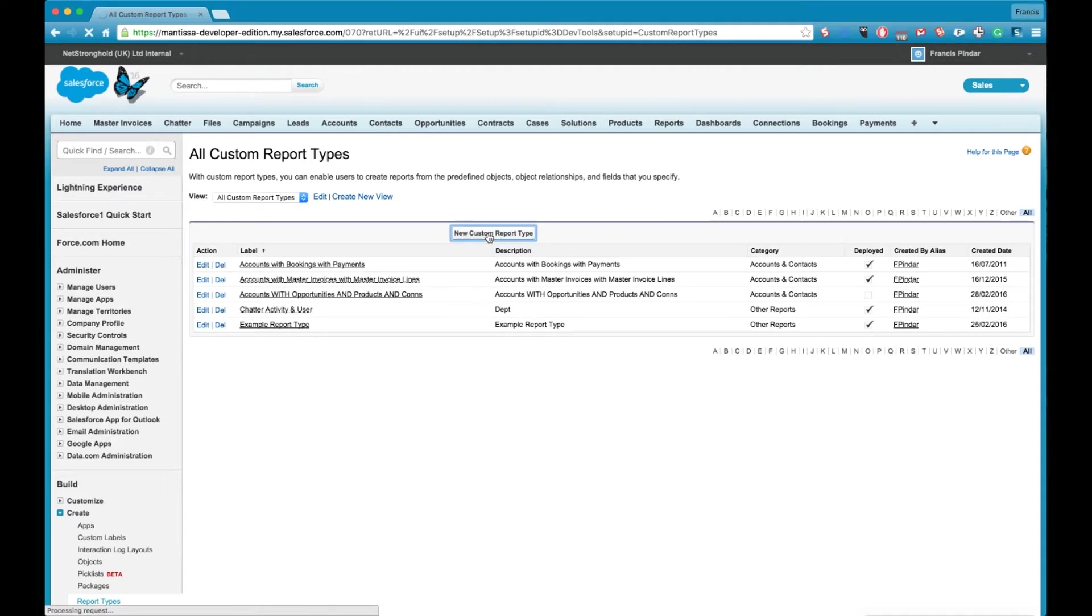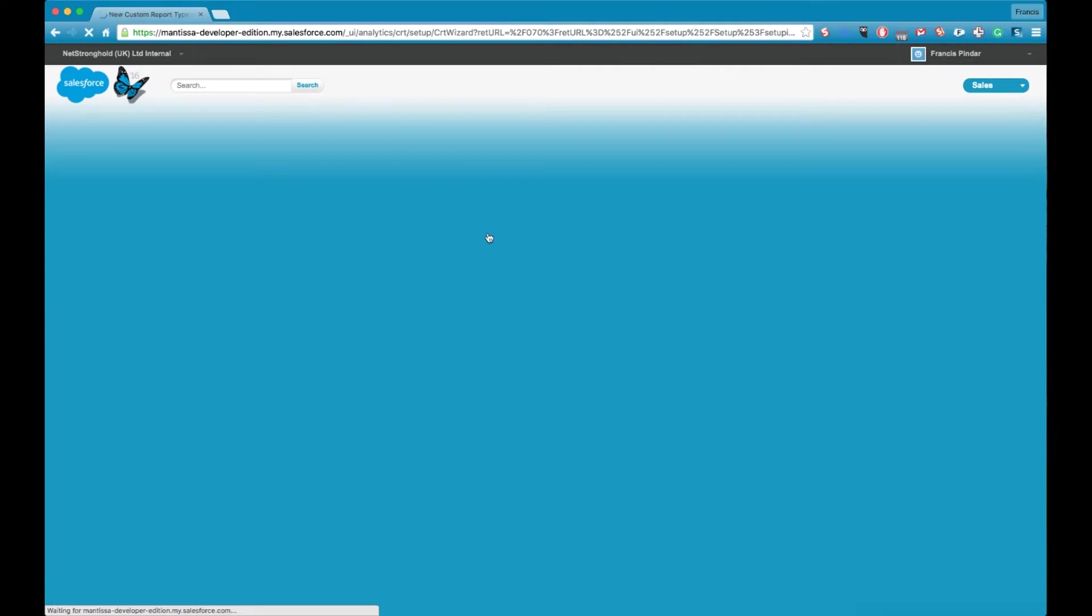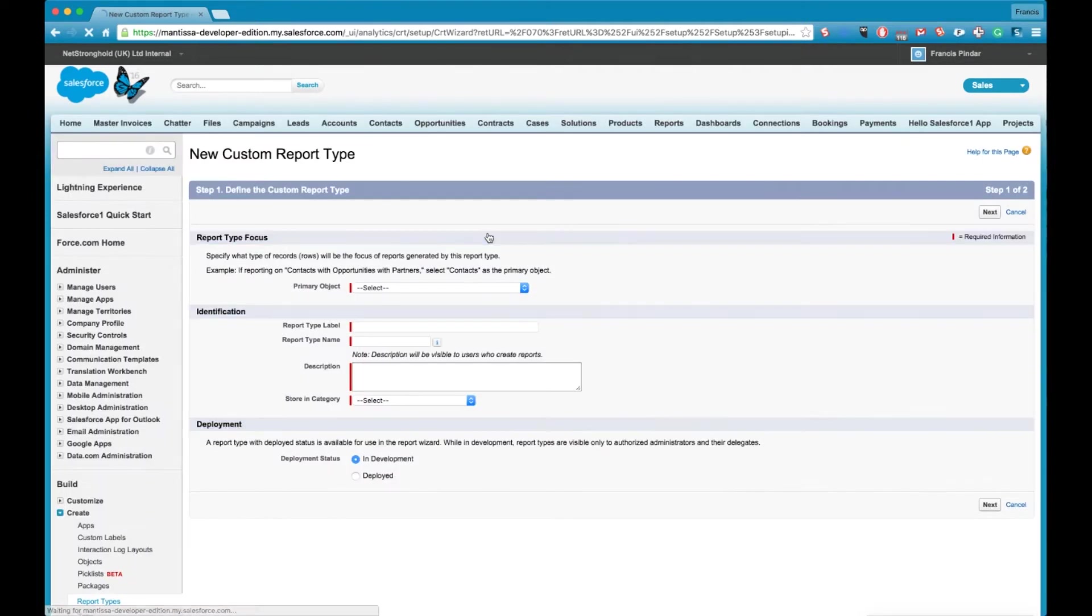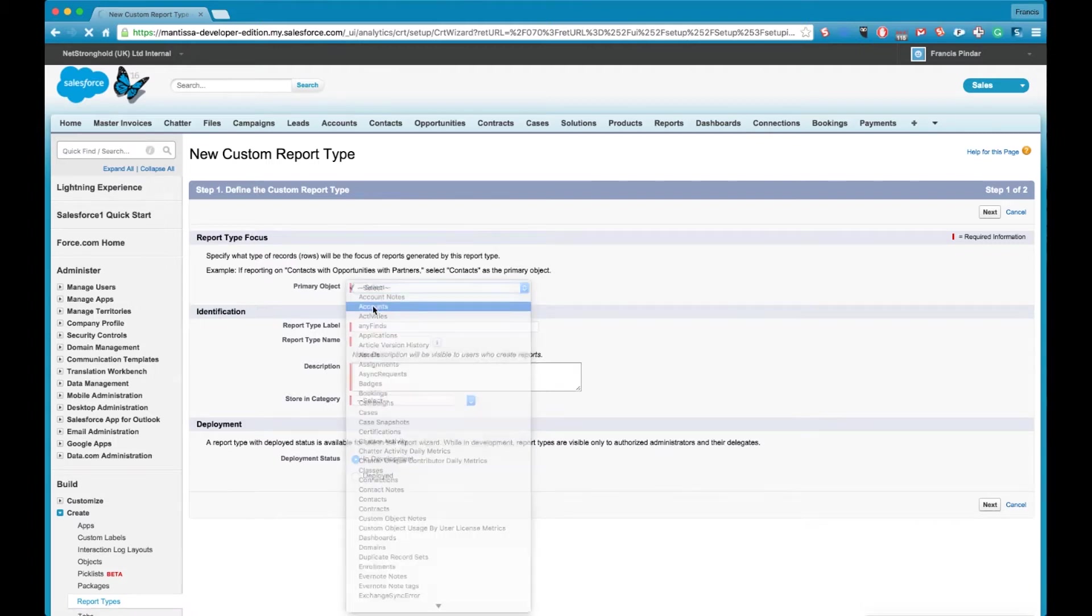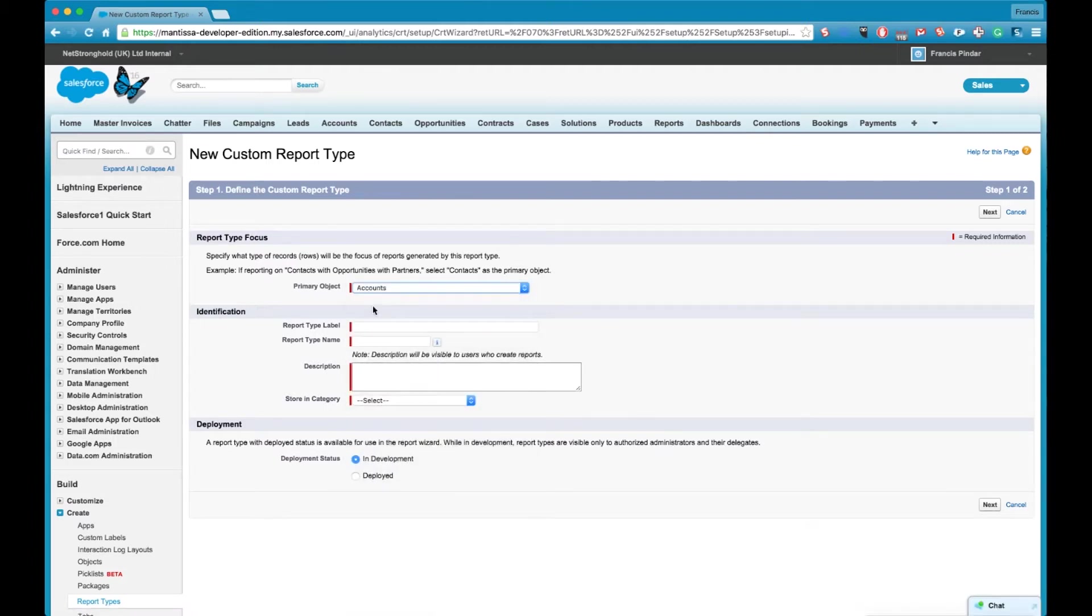So first is selecting your primary object. This is the starting object for your report type. So we're going to select accounts because that's the top most object.